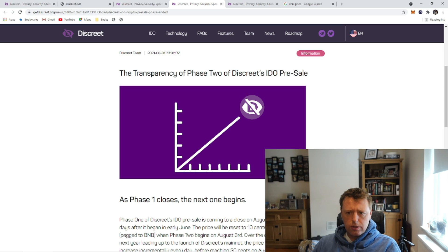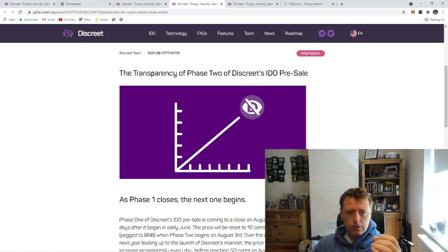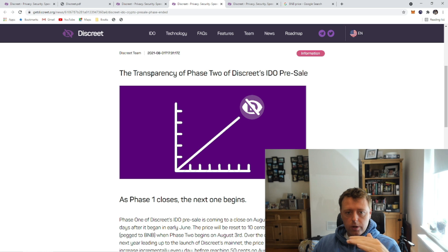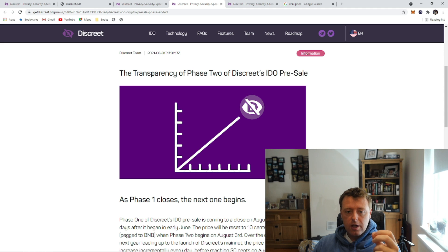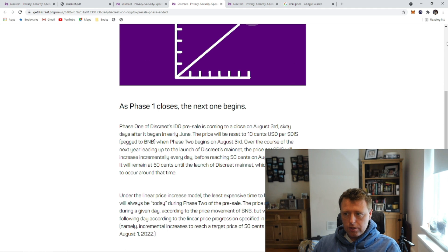In terms of the IDO pre-sale, the first phase ends on August 3rd, with DIS pegged to BNB at around $413. There is a slight discount on the 10-cent-per-token price, but this will be reset on August 3rd, and from that point it'll work its way from 10 cents up to 50 cents per DIS token over the next 365 days — a little over a tenth of a cent per day — and it will be re-pegged to BNB every day as well.